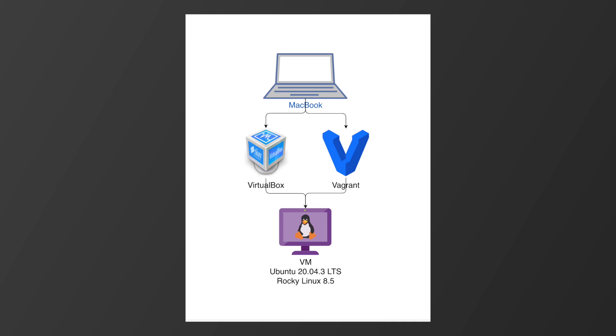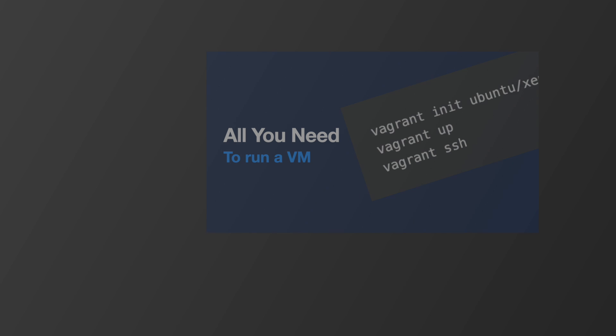I'm running Rocky Linux and Ubuntu using VirtualBox and Vagrant on my MacBook. If you want to know more about Vagrant, watch my videos on the subject.